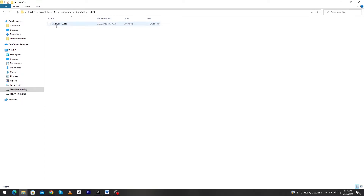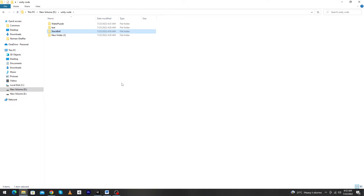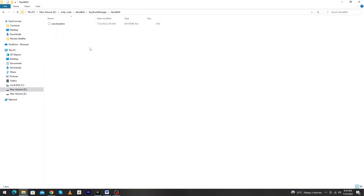First of all, this is our AAB file with the .aab extension, which means Android App Bundle. You can generate it from Unity or whichever IDE you are using. The second thing you will need is a keystore file, which you can also generate easily from Unity or whichever IDE you are using.